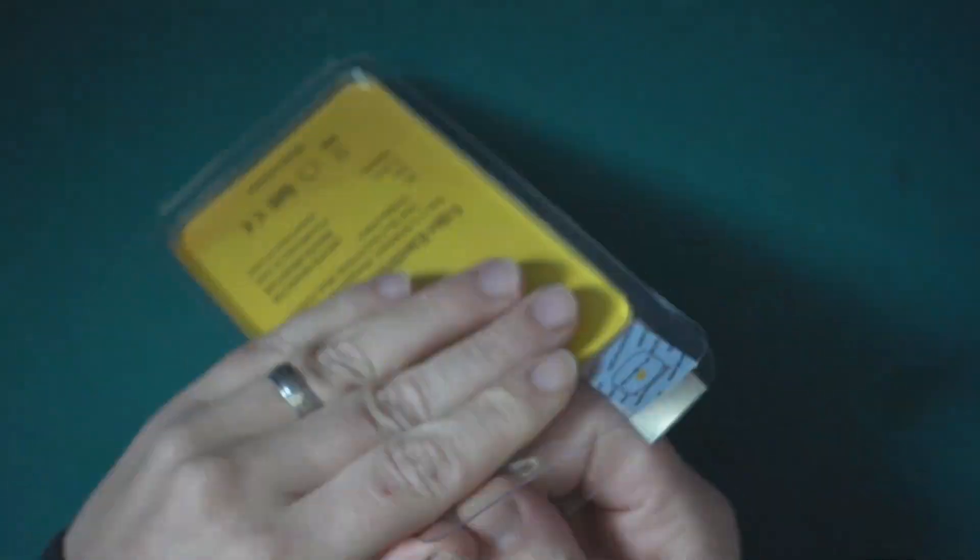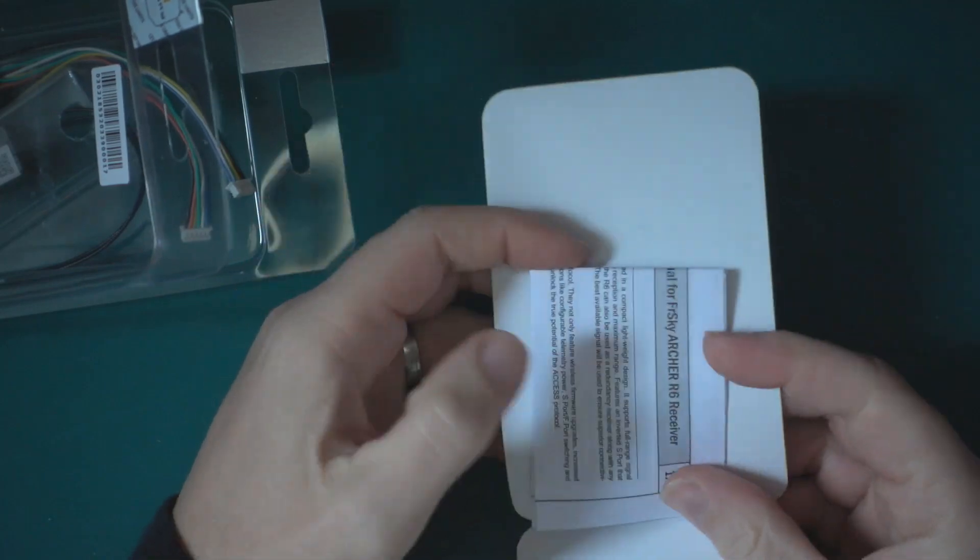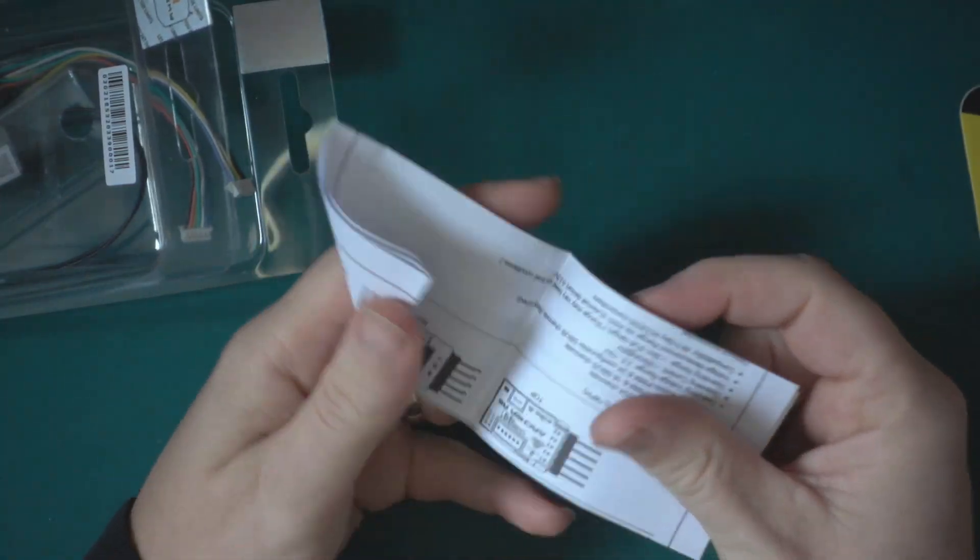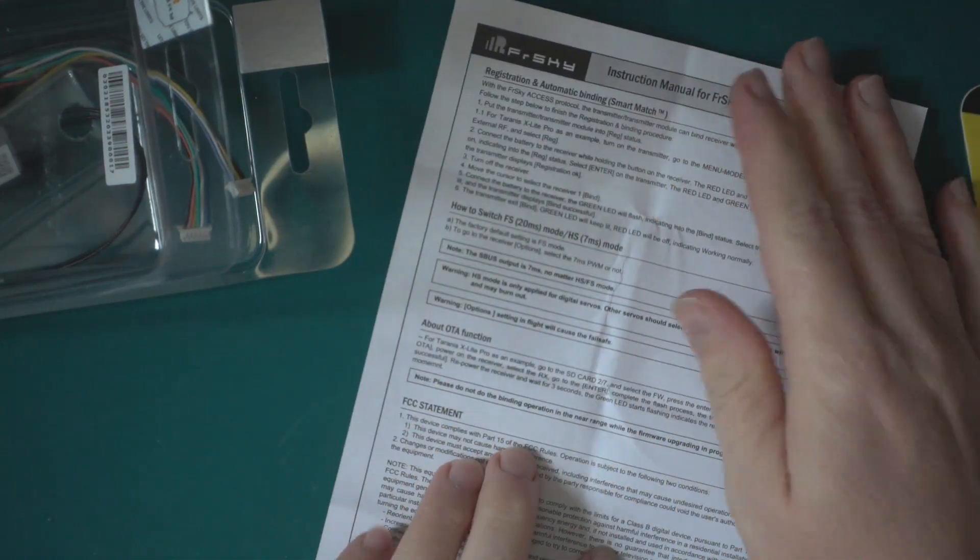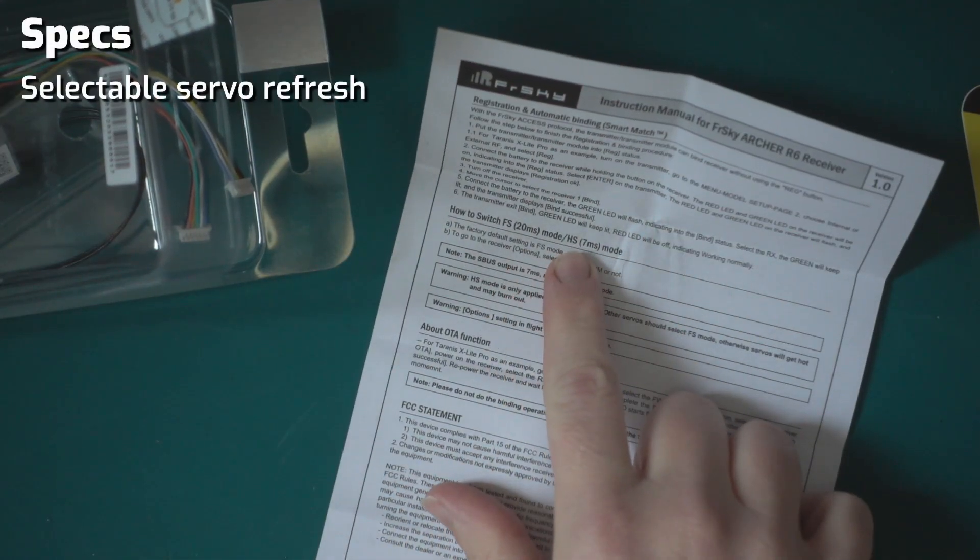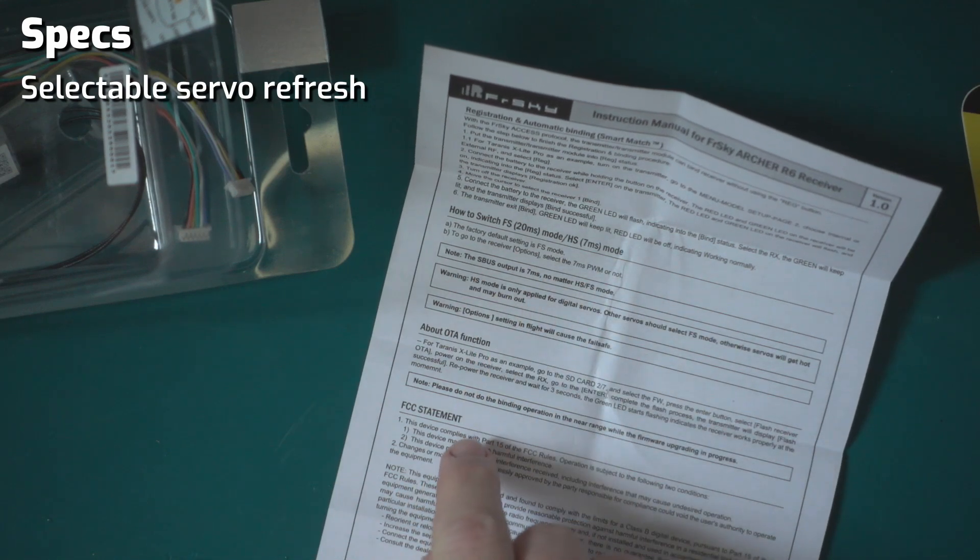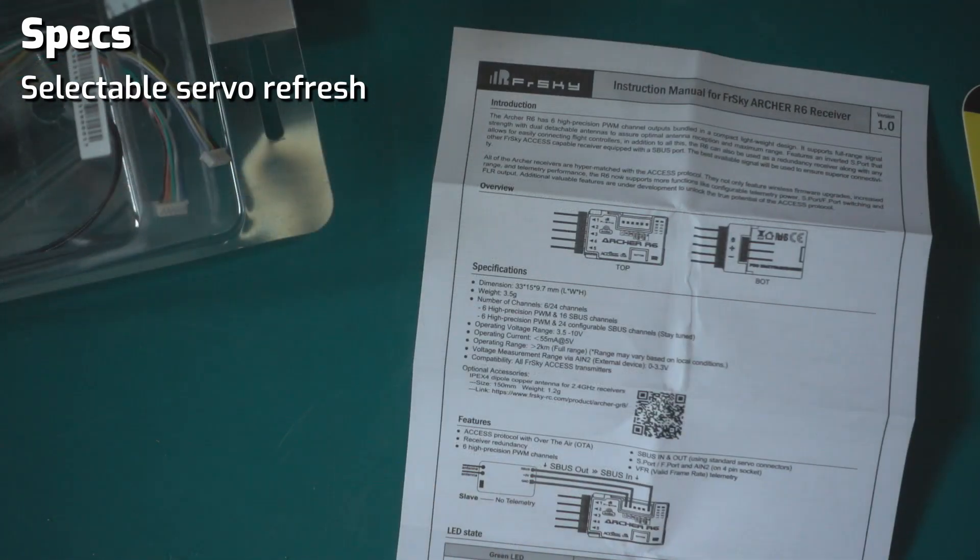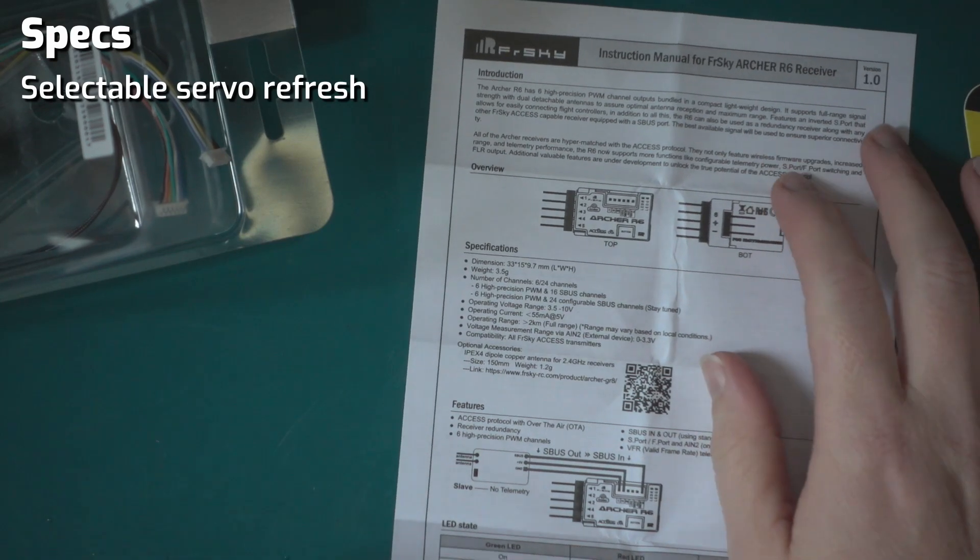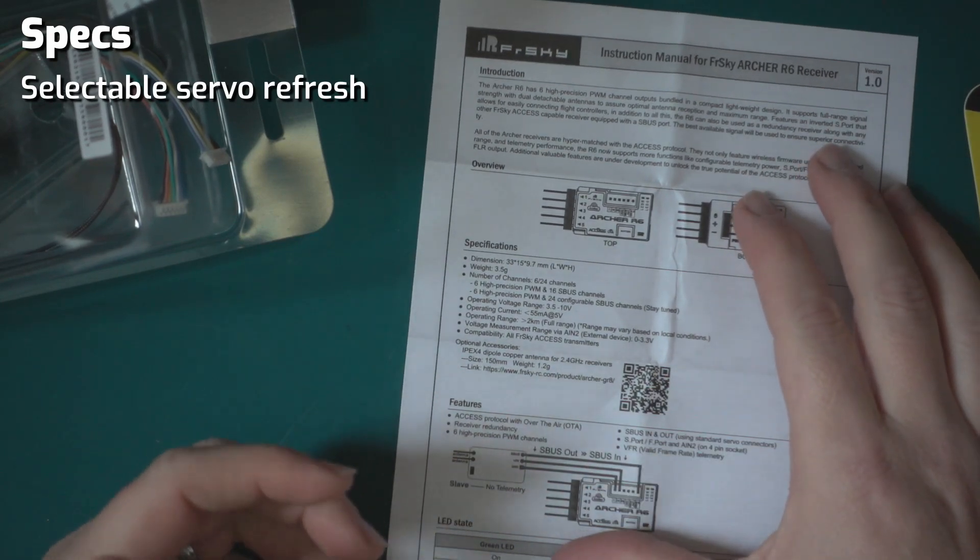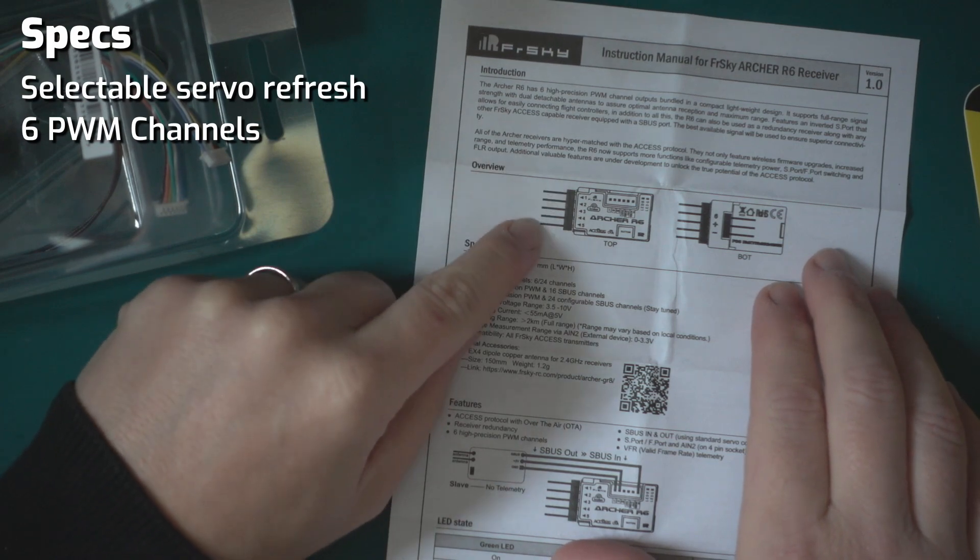It's a standard FrSky fare. We once again get our A5 manual with all the binding procedures on high speed servos. If you're using digital servos you can up the refresh rate. Let's take a quick look while we're here at what it supports.